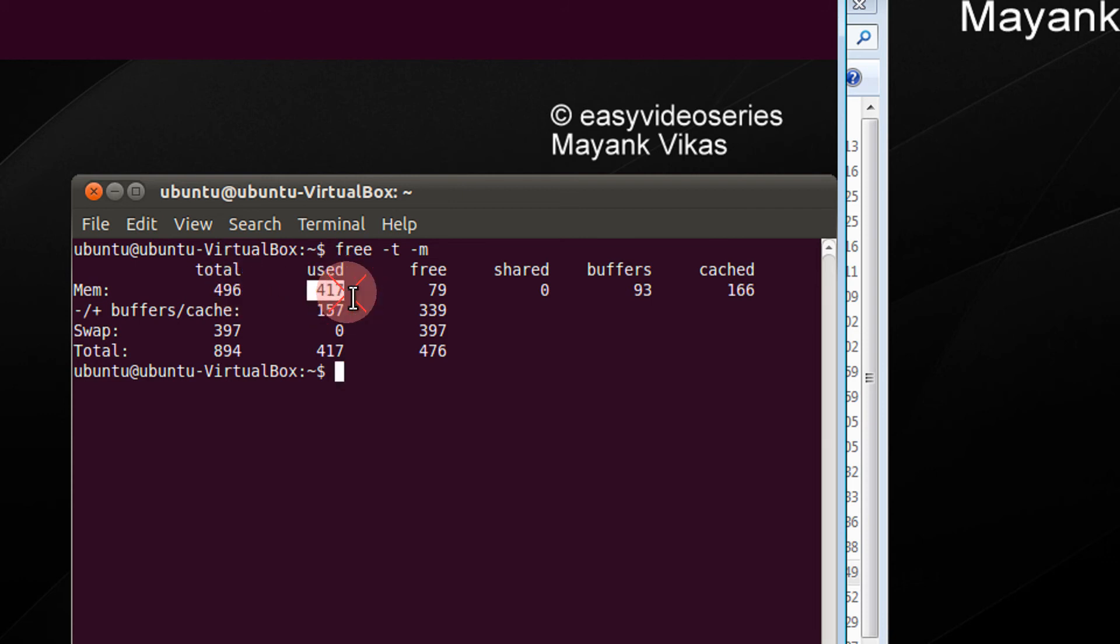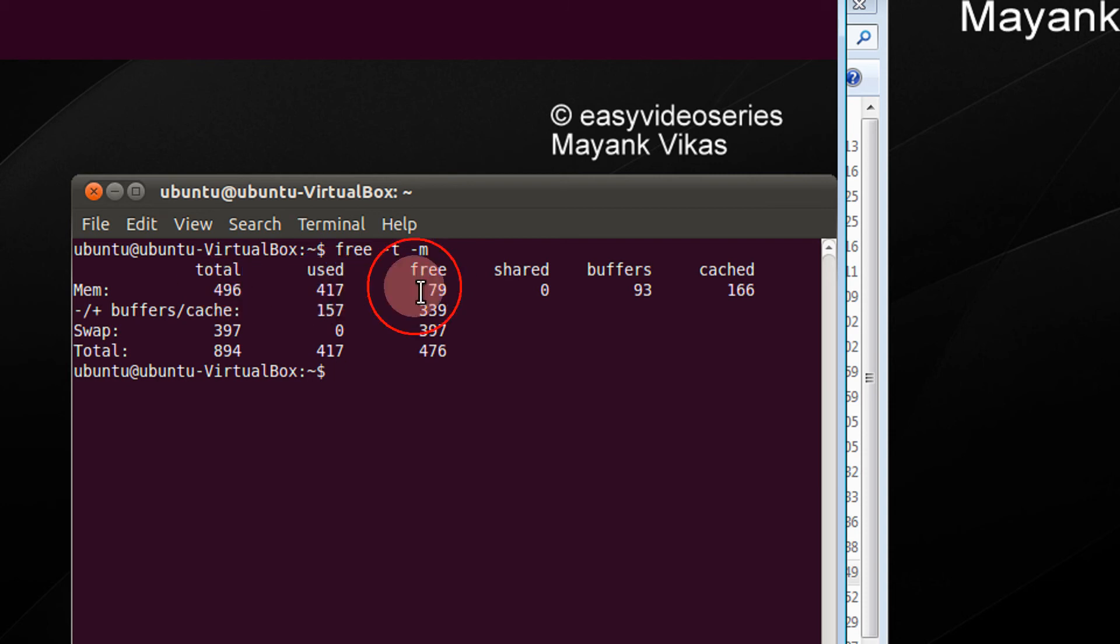So total memory, this much is used. The remaining, this minus this is the free memory. Buffers, cache and all.